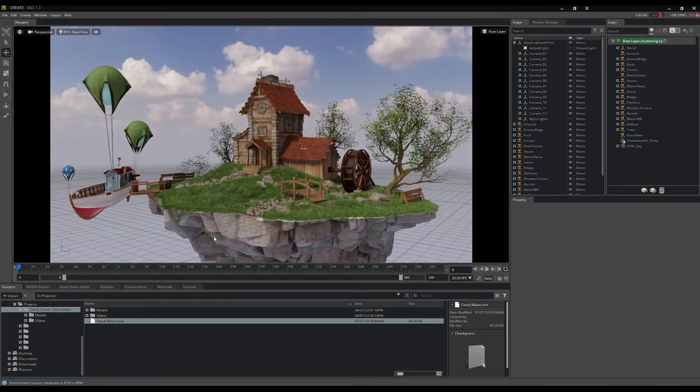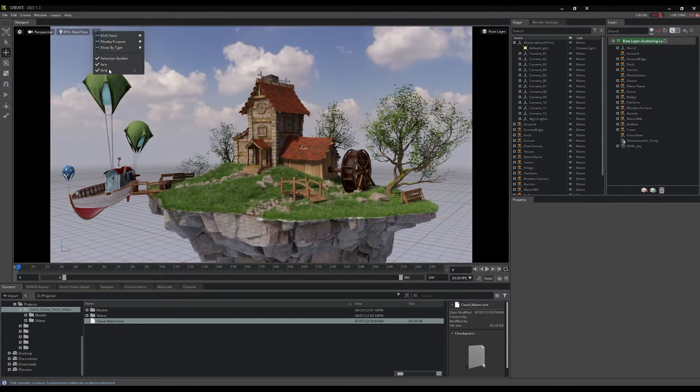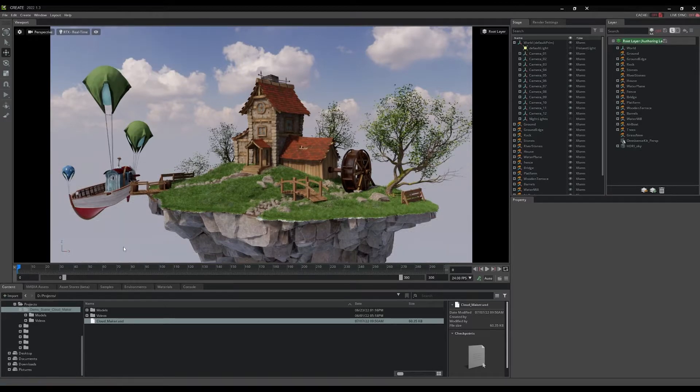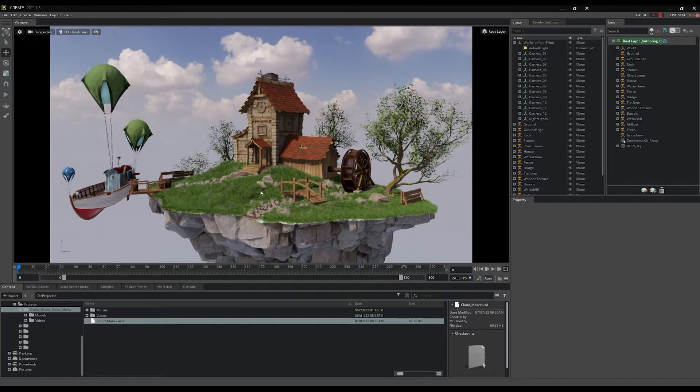We'll touch on some tips, tricks, and other helpful hints to illustrate how best to demonstrate Omniverse and its role in the creation of this scene.